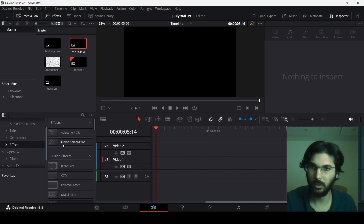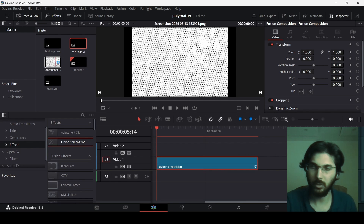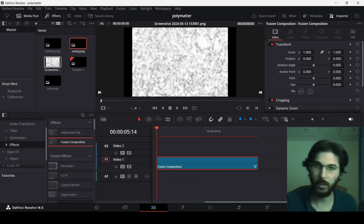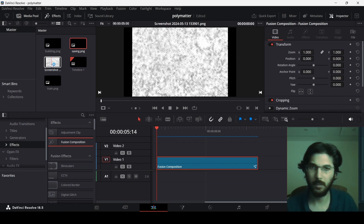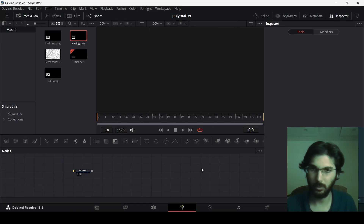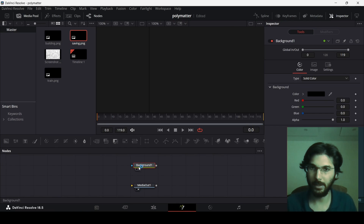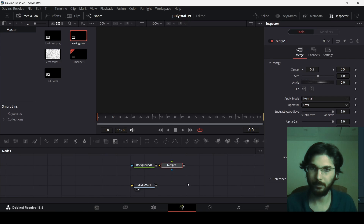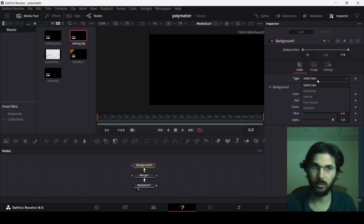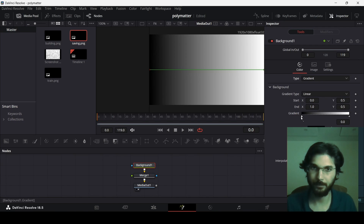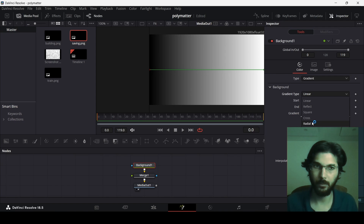Now I'm going to add a Fusion composition. One other thing you need is a texture. As you can see in their videos, they have a texture in the background — I'm using one here, but you can use any texture. Let's head over to the Fusion composition. First, add a background and a merge node, connect the background to the merge and the merge to the media out. Change the background type to gradient and the gradient type to radial.